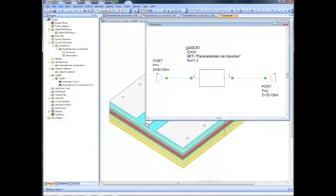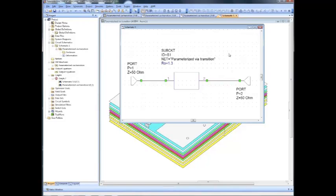The good thing in this methodology is that when the simulation is done, we can use the model offline. Indeed, if I define a schematic in which I use this model, the parameter is automatically provided as a numerical parameter as in any AWR submodel.